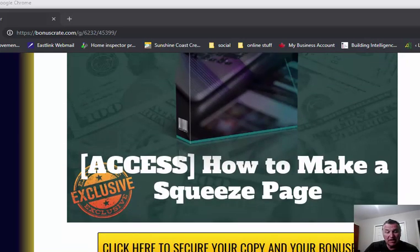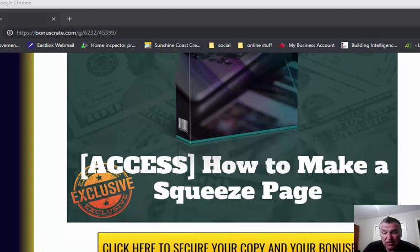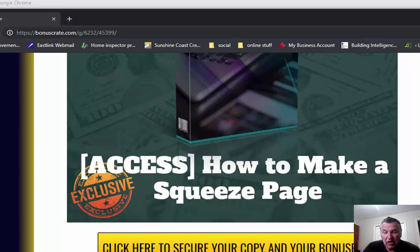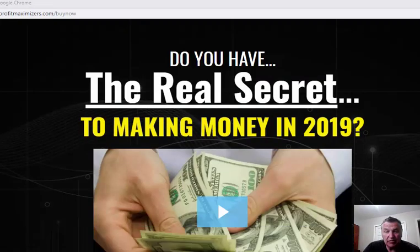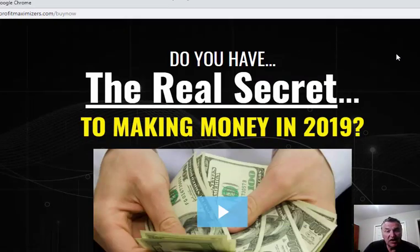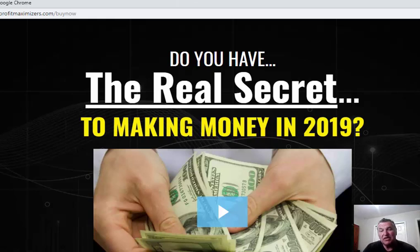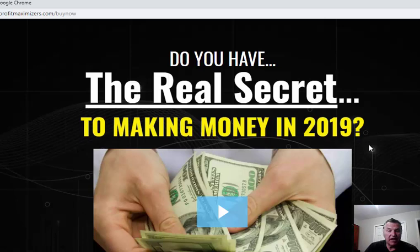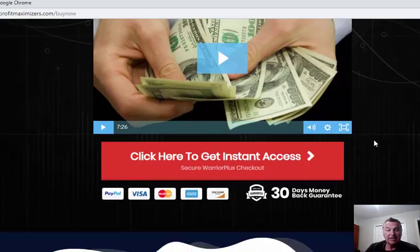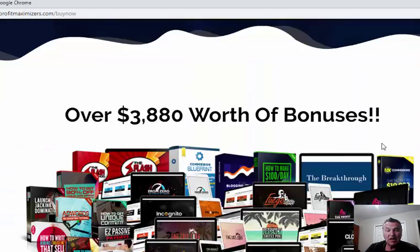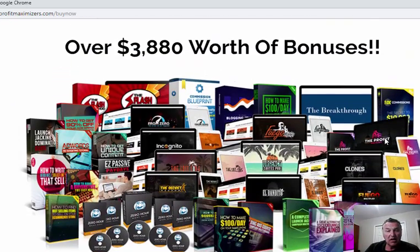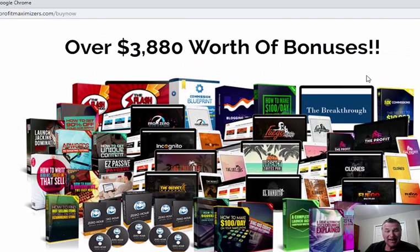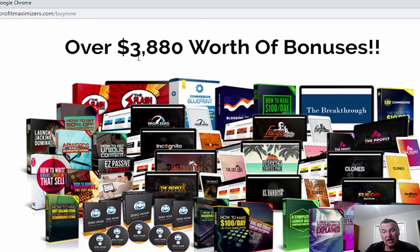Without that being said, let's cruise over to the sales page and take a quick look at that. It starts off by saying: Do you have the real secret to making money in 2019? It's been a well-known fact for a few years that giving bonuses to increase the value of your promotions is 100% the way to go with affiliate marketing, especially with the make money online niche.